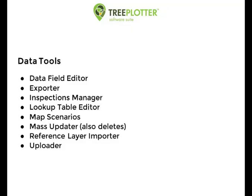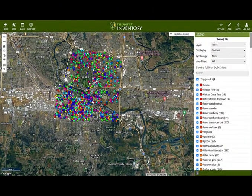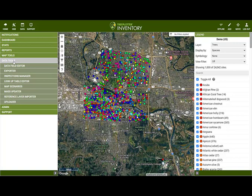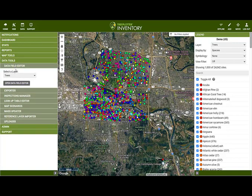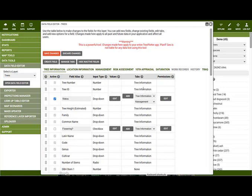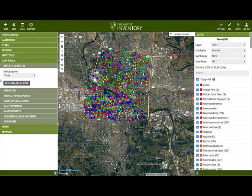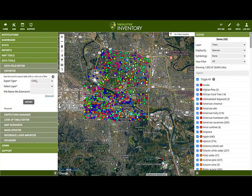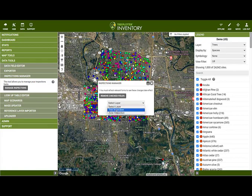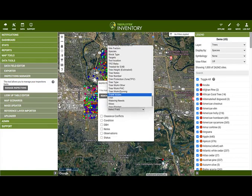Under Data Tools, Tree Plotter offers ways to extract, transform and load data into and out of Tree Plotter. These tools will vary in availability based on user permissions in your account. The Data Field Editor is available to administrator level users and is used to edit the tree details or any inventory layer details form — you can add or edit fields and their values, edit tabs and set user permissions. The Exporter is used to export data from Tree Plotter into a CSV, Shapefile or DXF file; by clicking on Advanced, you can export raw photos or attachments. The Inspections Manager is used to customise the inspection form used in the trees or other inventory layers.